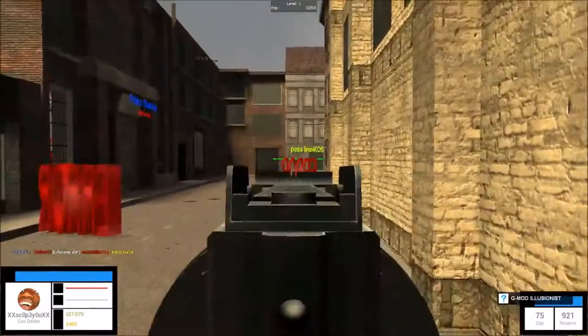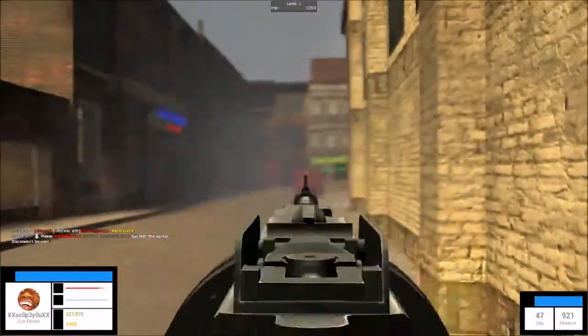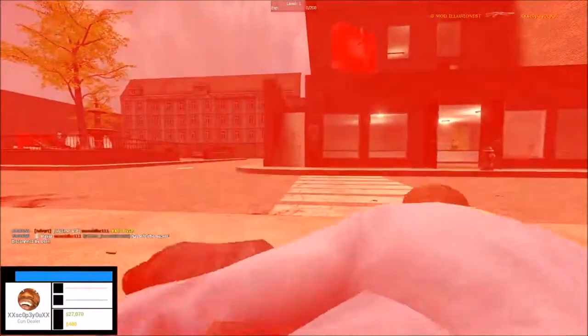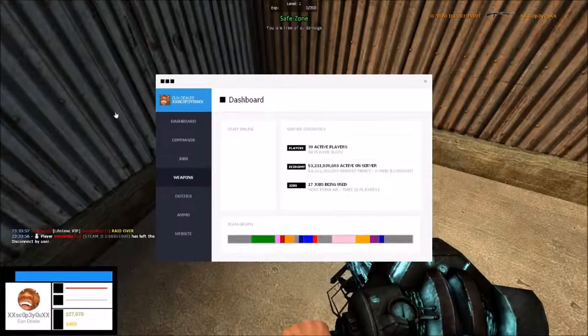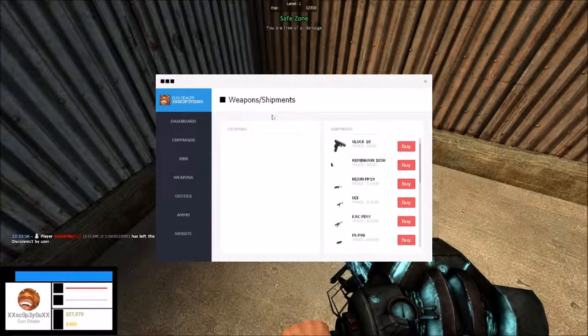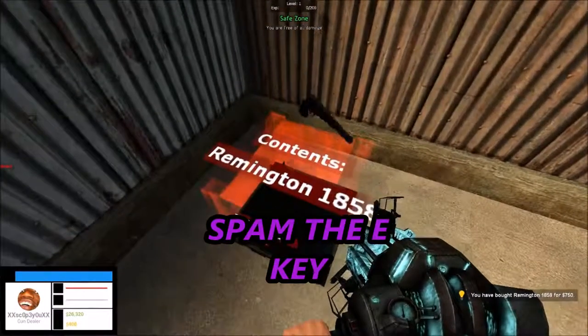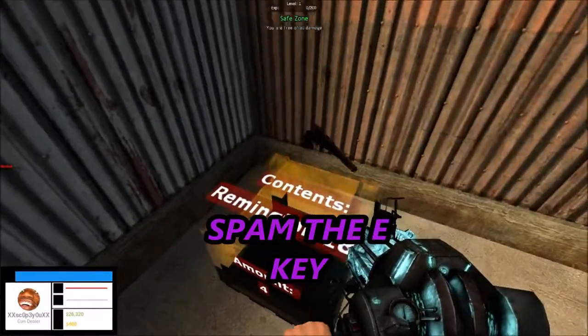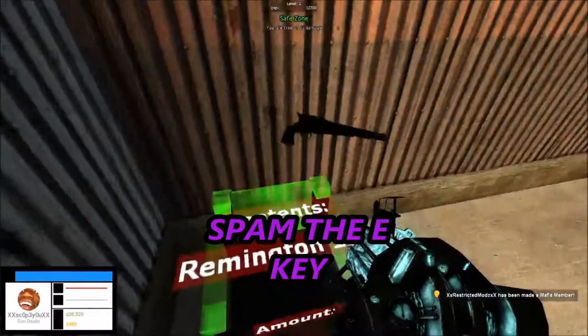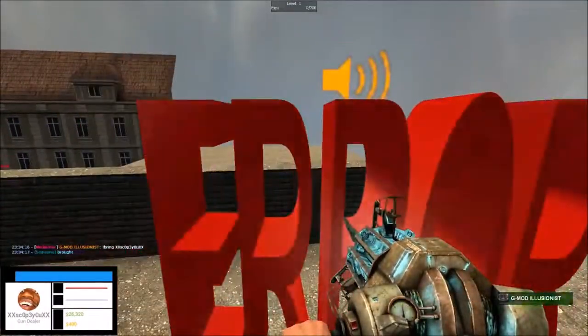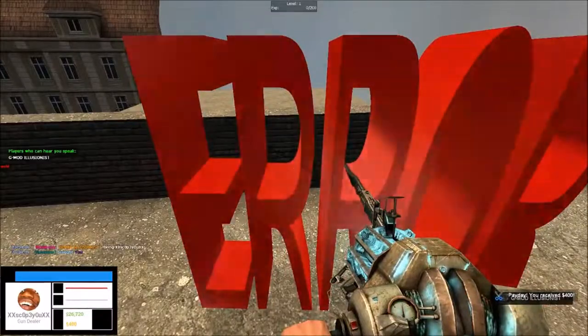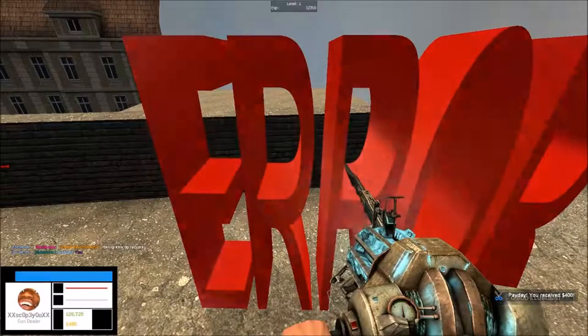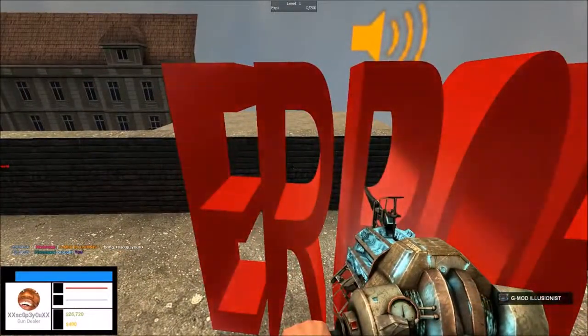I don't know, man. Yeah, I think a shotgun's a good idea. Let's try that out. Oh, it's a pistol. Hey, why are you already having people? Because I like crack.